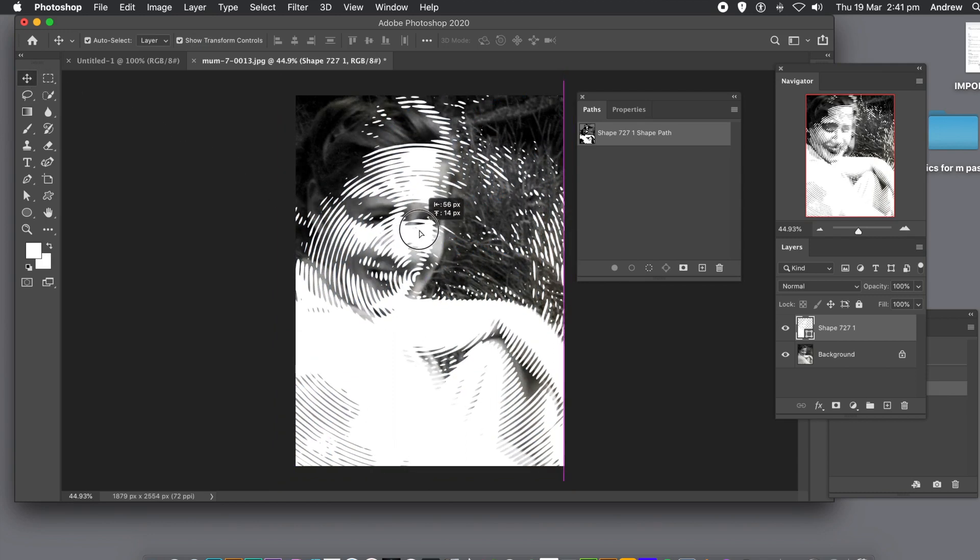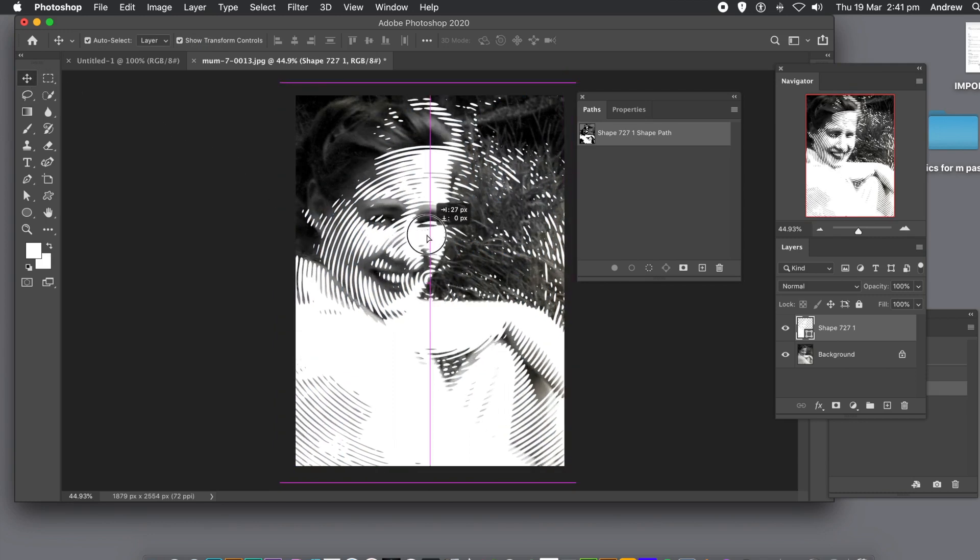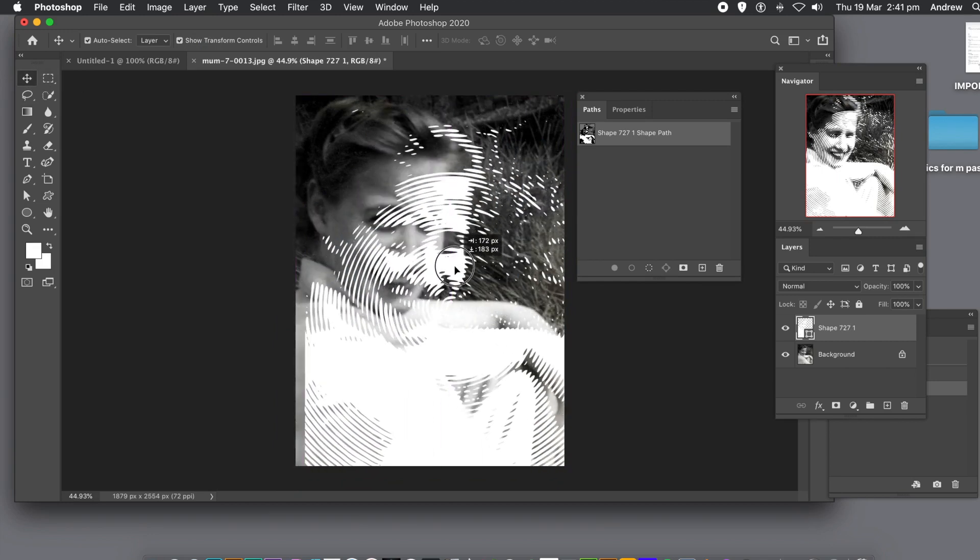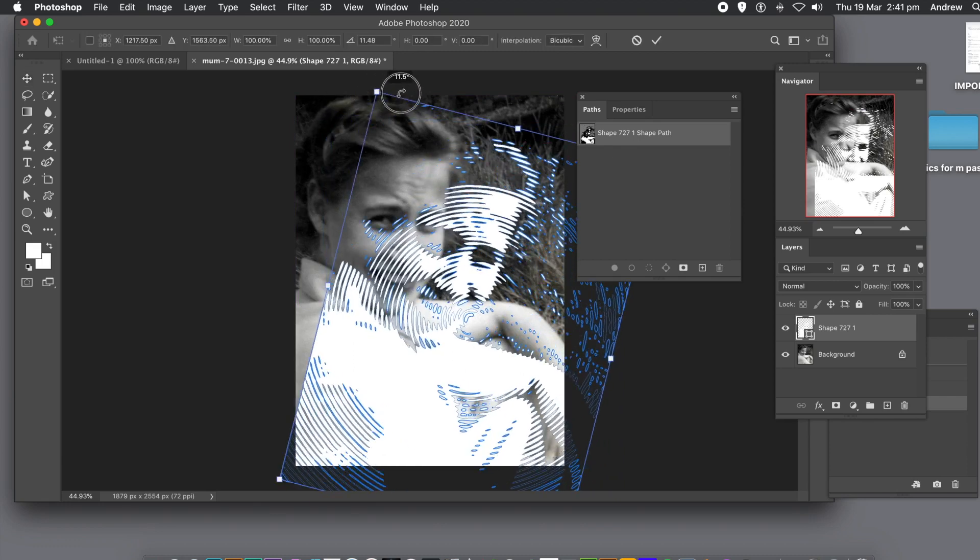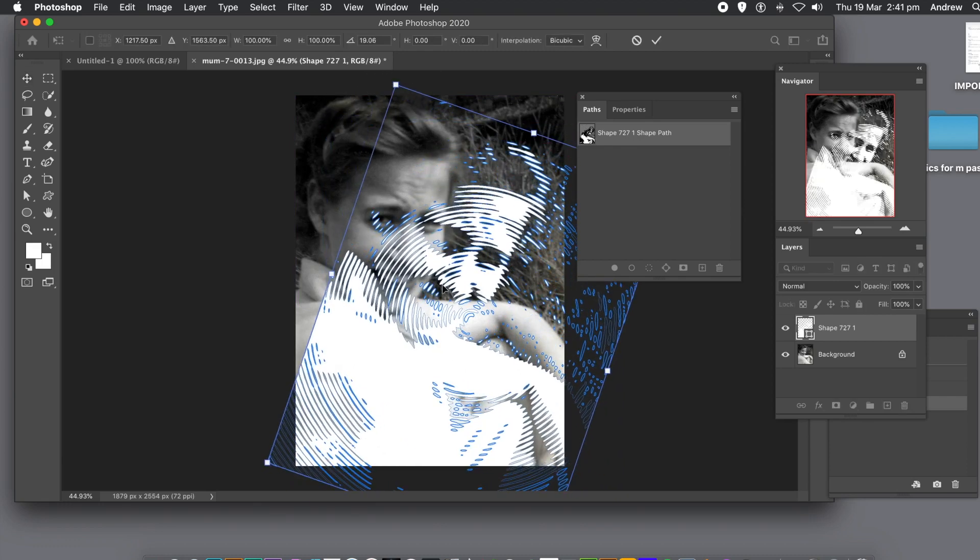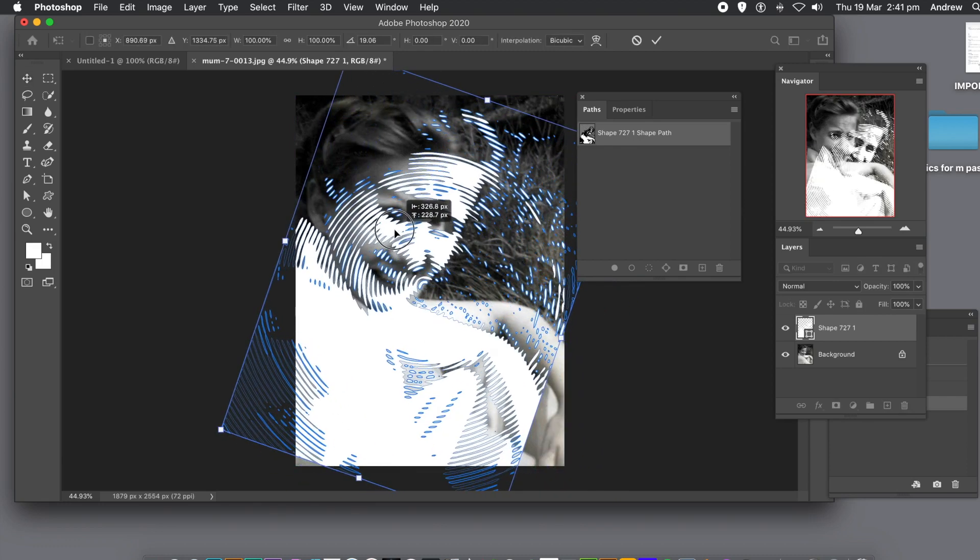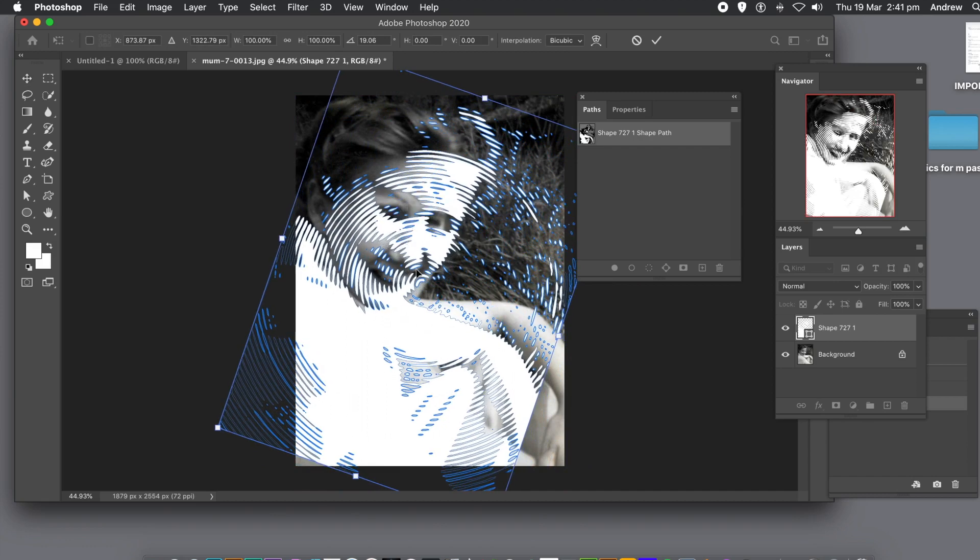Because it's a layer, you can move it around. You can also resize it, rotate it, distort it, warp it, etc., via the transform commands.